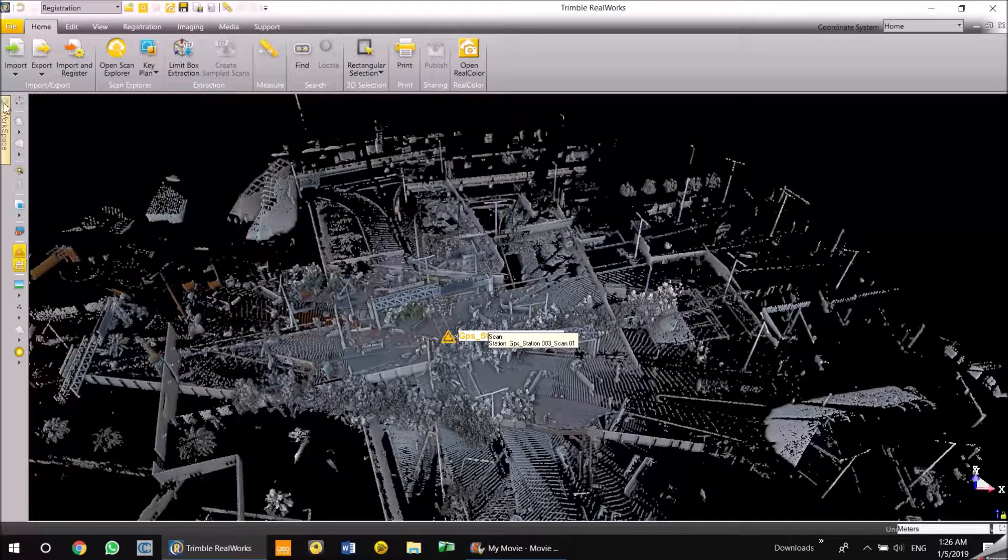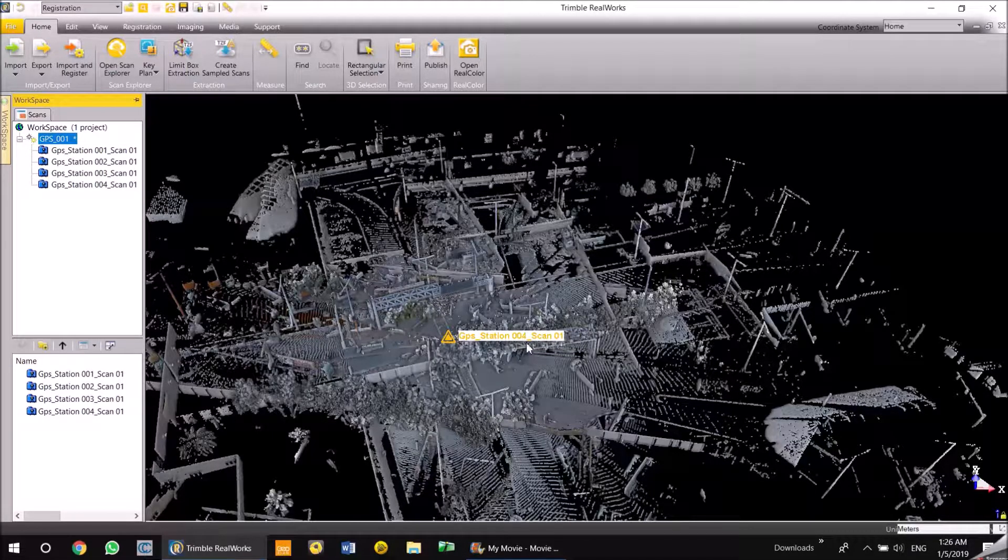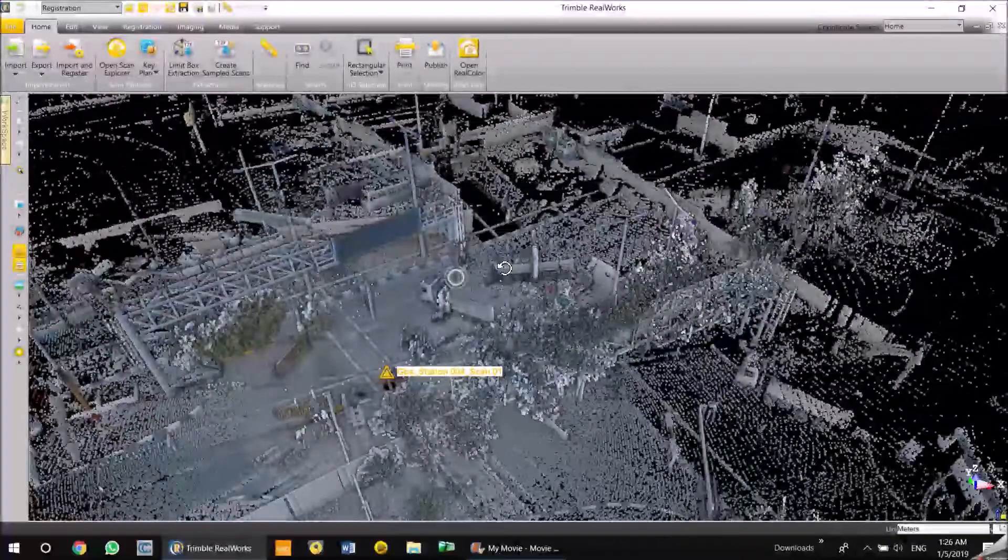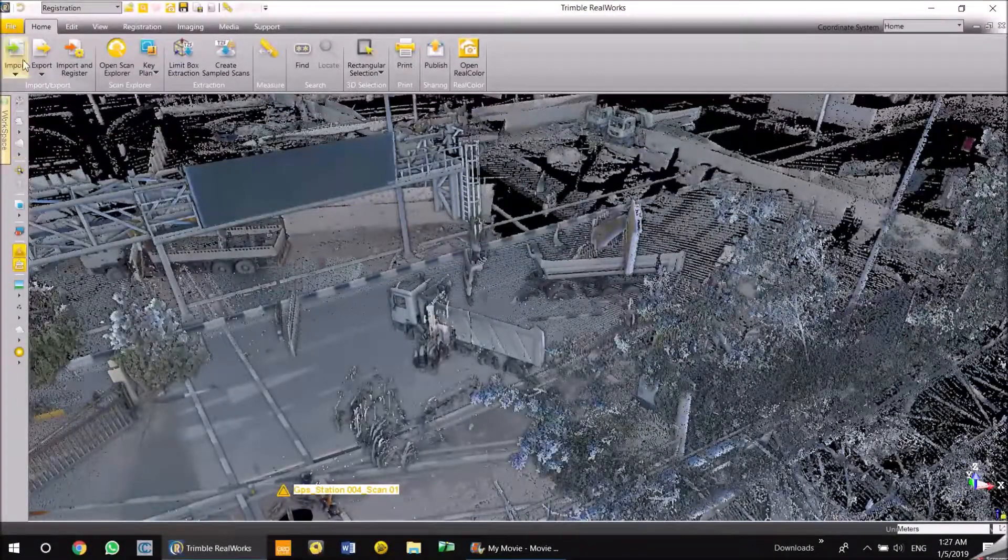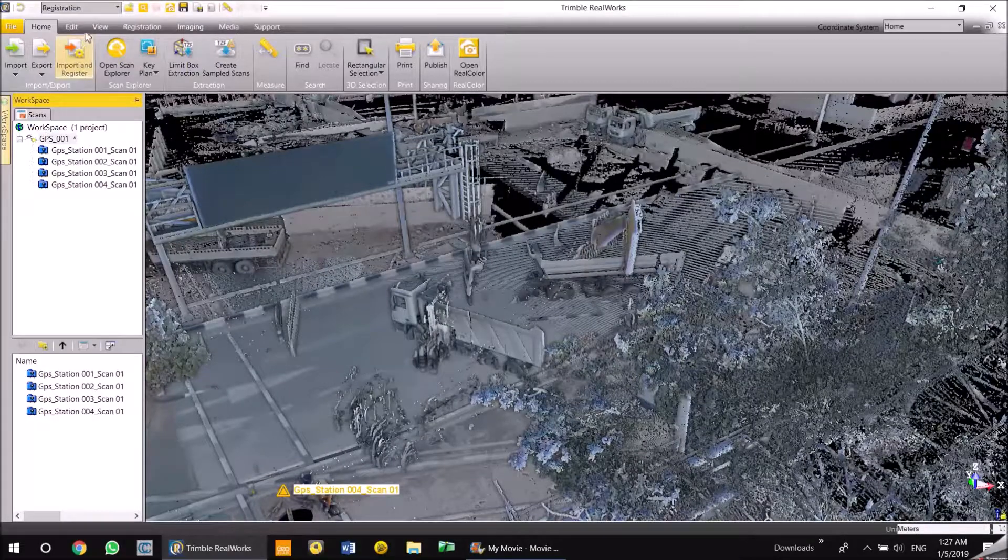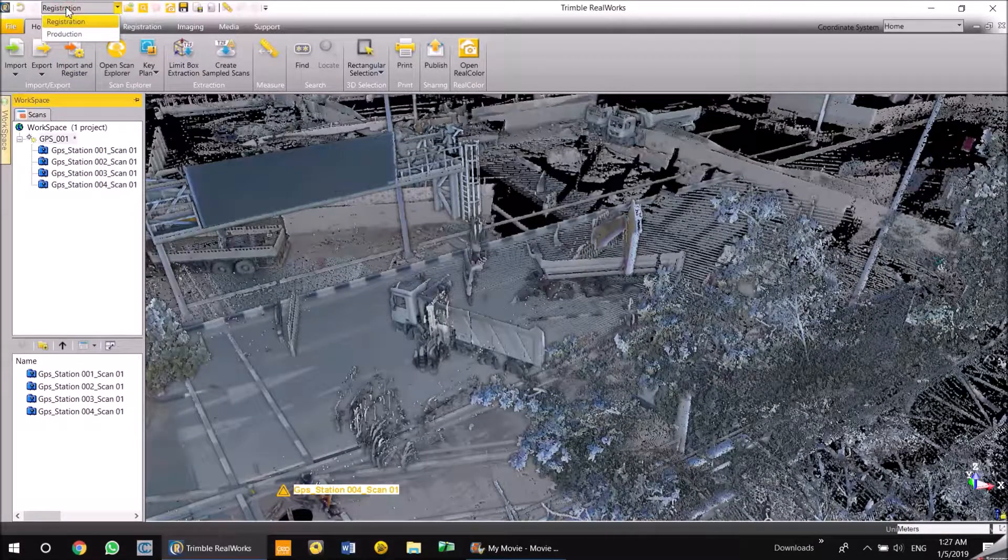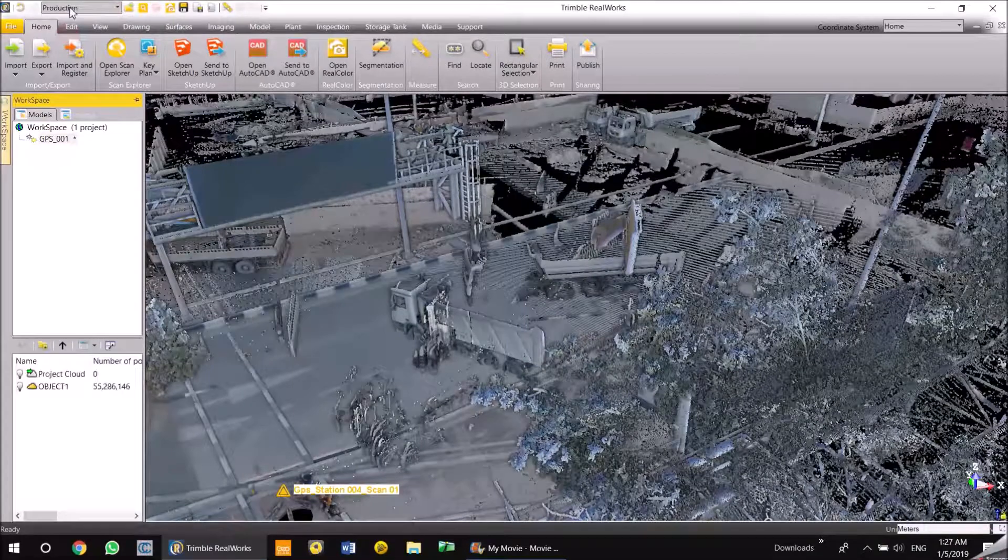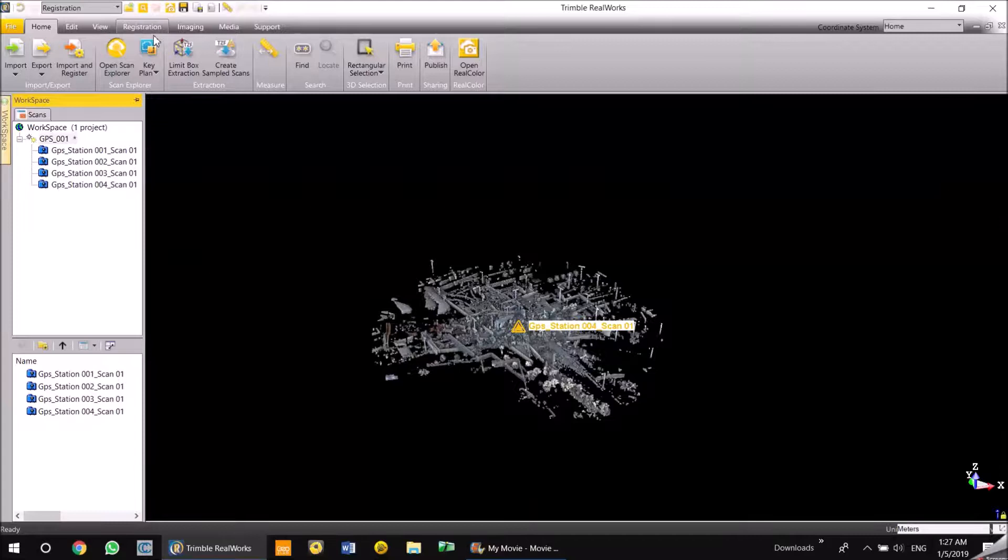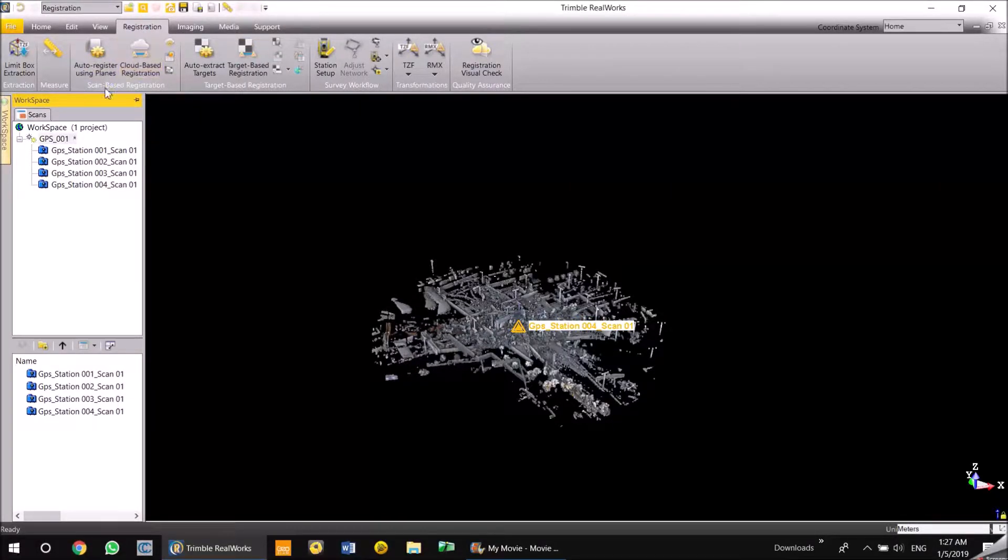So now the scans have come up here. Next I'm going to register these scans. The registration tools are on the tab under registration. RealWorks has two modes: registration and production mode. The registration mode has five to six tabs so we can do a registration from the registration mode.